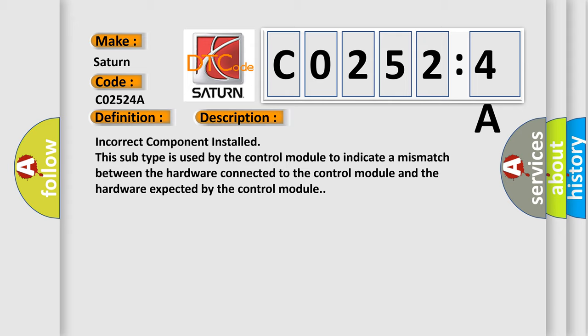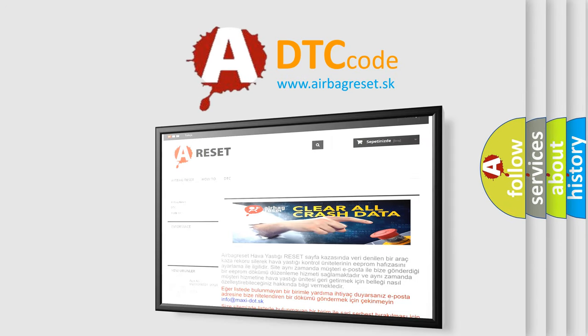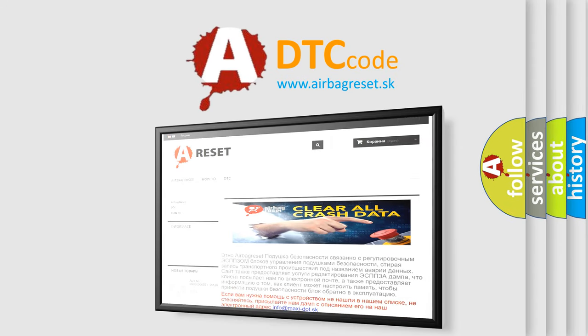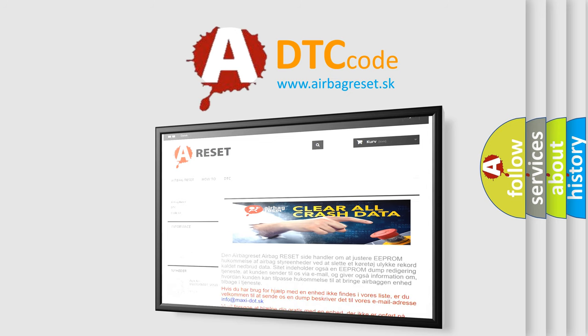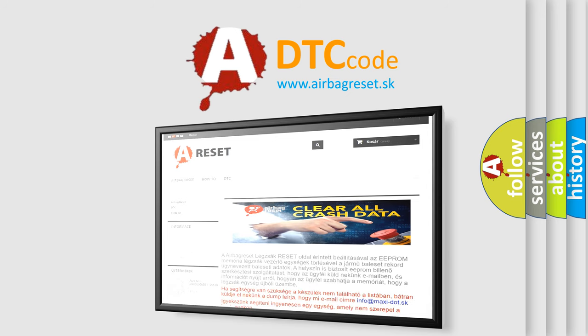This subtype is used by the control module to indicate a mismatch between the hardware connected to the control module and the hardware expected by the control module. The airbag reset website aims to provide information in 52 languages. Thank you for your attention and stay tuned for the next video. Bye.